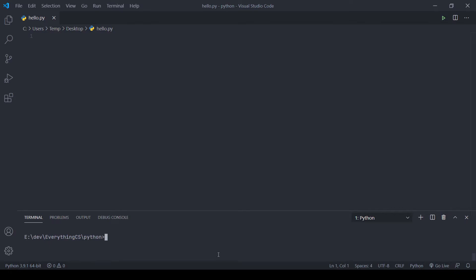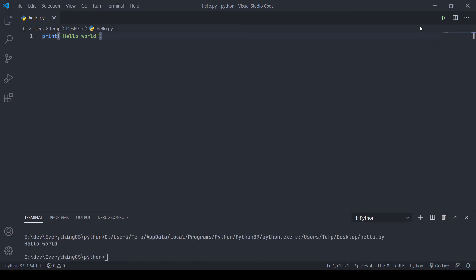Usually when someone learns a new programming language, the first program they write is a hello world program. To write that in Python 3, type print with open and close parentheses, and inside the parentheses use quotes — Visual Studio Code will automatically wrap the quotes around the cursor. Type your message, in my case 'hello world.' To run the file, hit the green play button and you'll see the output 'hello world' appear in the terminal.